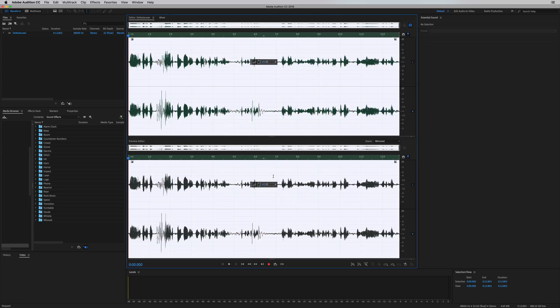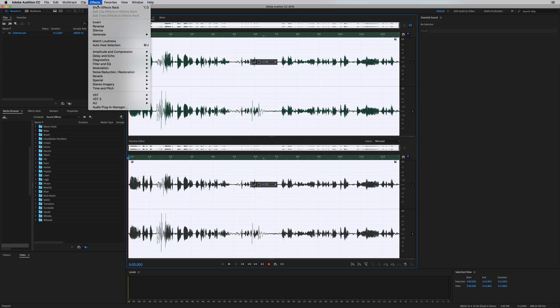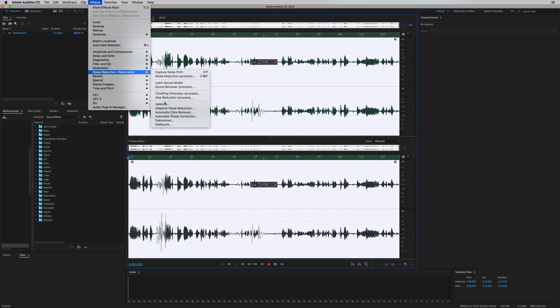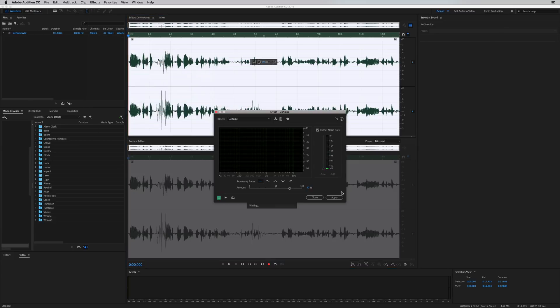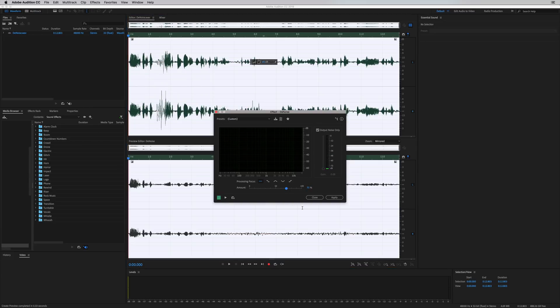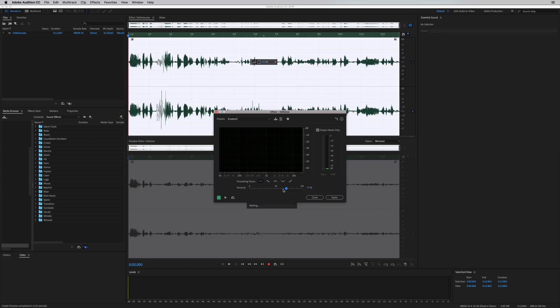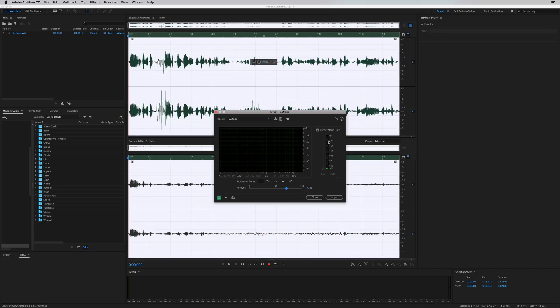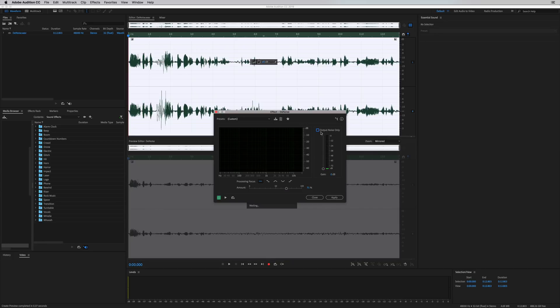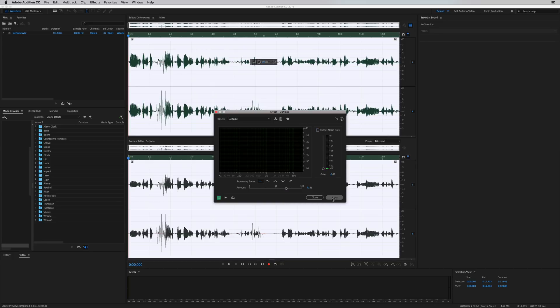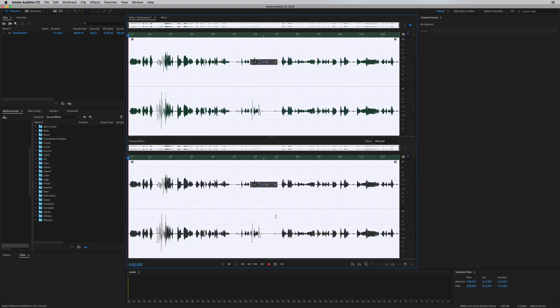So let's go back into Effects, back to Denoise. Let's run that over this piece of audio at around 70%. Make sure we're not outputting the noise only. Apply it.